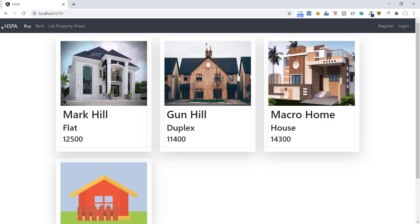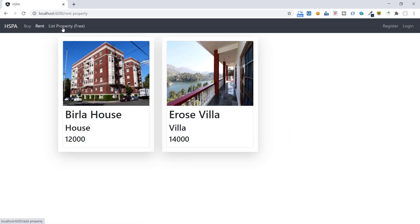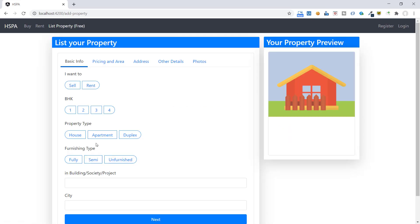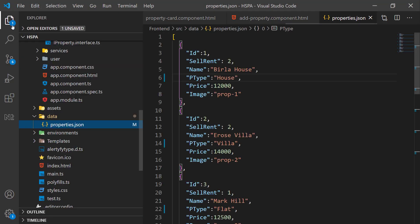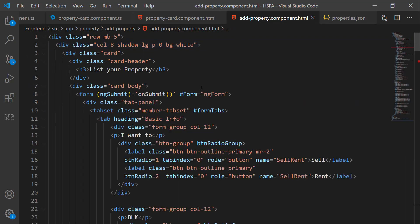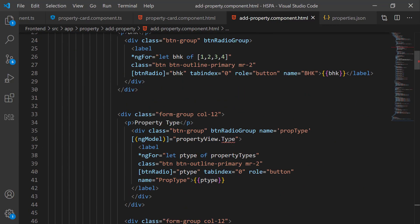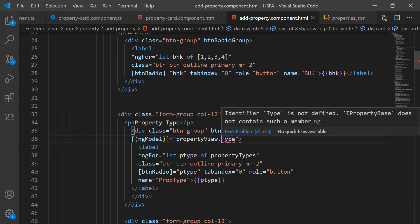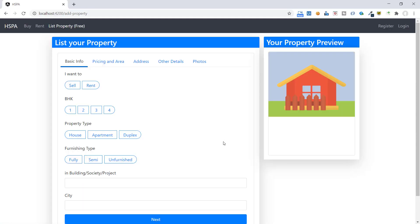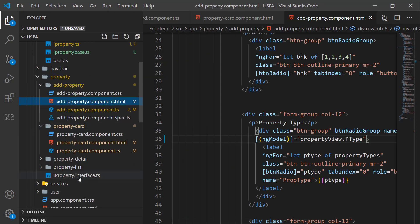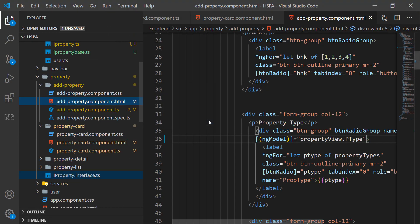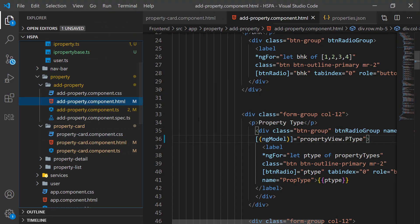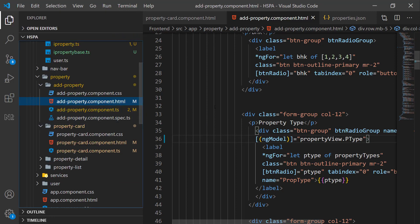Perfect. It's back now. Let's check if it is working fine in our add property component. No, property type is not appearing here. And the reason must be same. We need to change this from type to ptype. It's working fine. And now we can remove this older interface and we will continue to use this new interface further in this project.